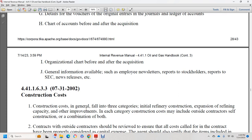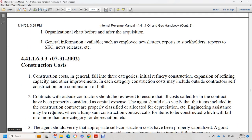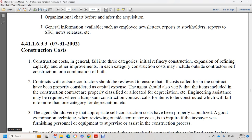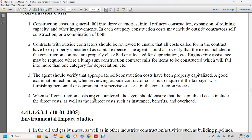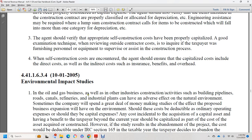Section 44.1.1.6.3.3: construction costs. Construction costs generally fall into two categories: initial refinery construction and improvements to expand refining capacity. Both in-house and outside contractors should be reviewed. All costs called by the contractor should be considered for capitalization. The agent should verify that items included in construction contracts are properly classified and allocated for depreciation purposes. Where the construction contract calls for a lump sum with itemized breakdown, items will fall within one or more depreciation categories. The agent should verify that appropriate self-construction costs have been properly capitalized, including direct costs as well as indirect costs such as insurance, benefits, and overhead.